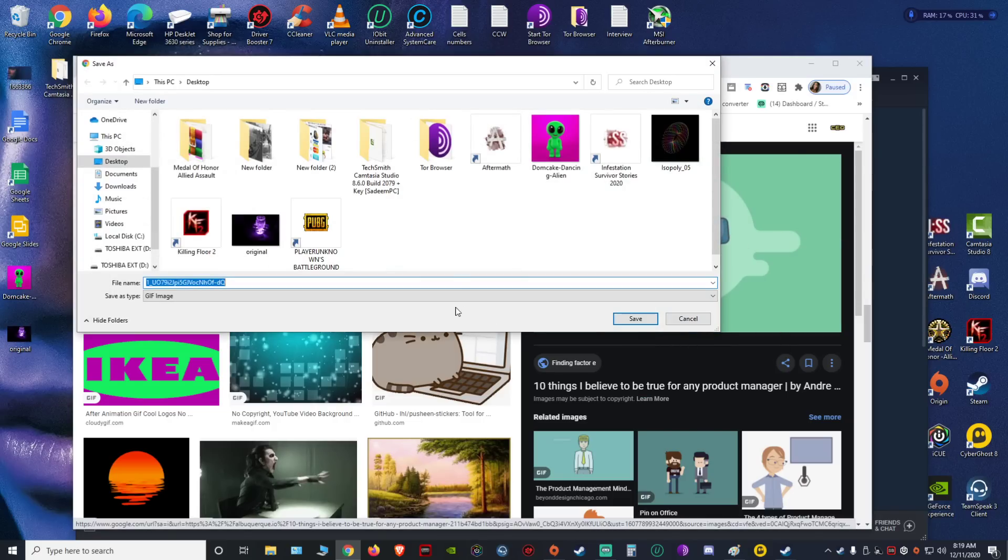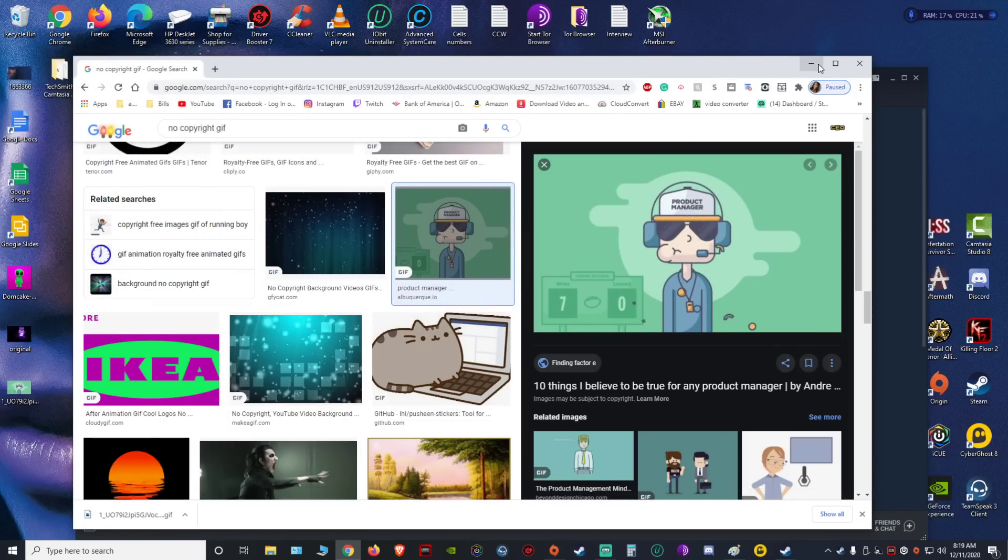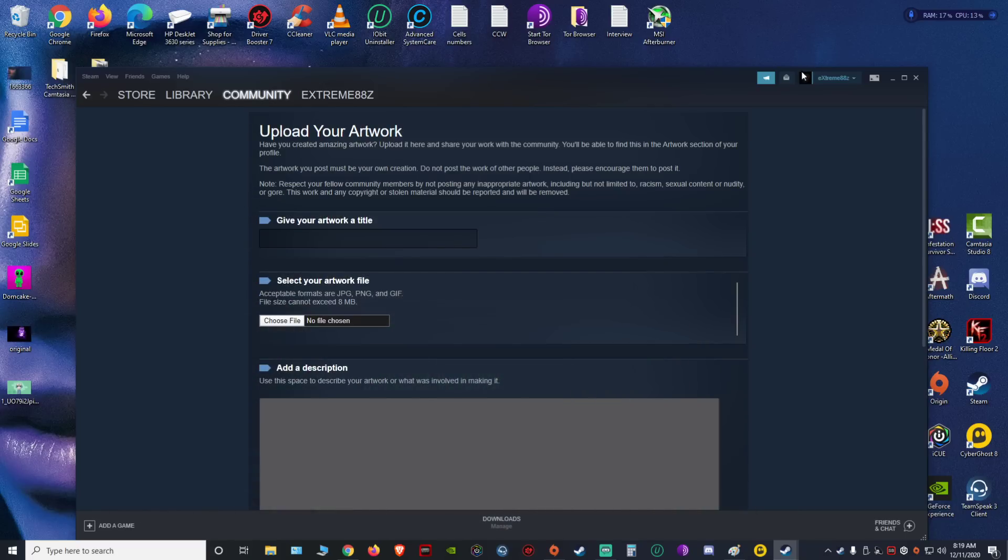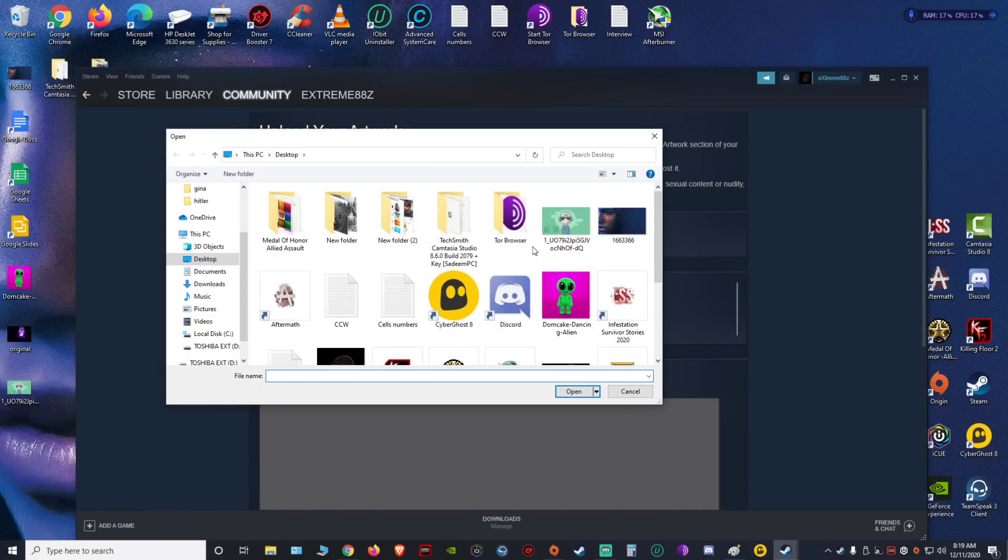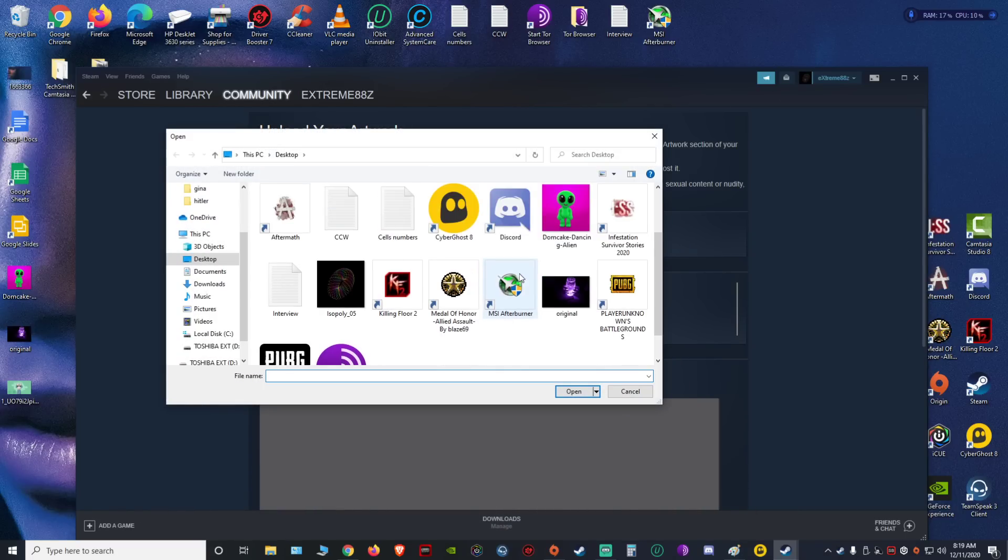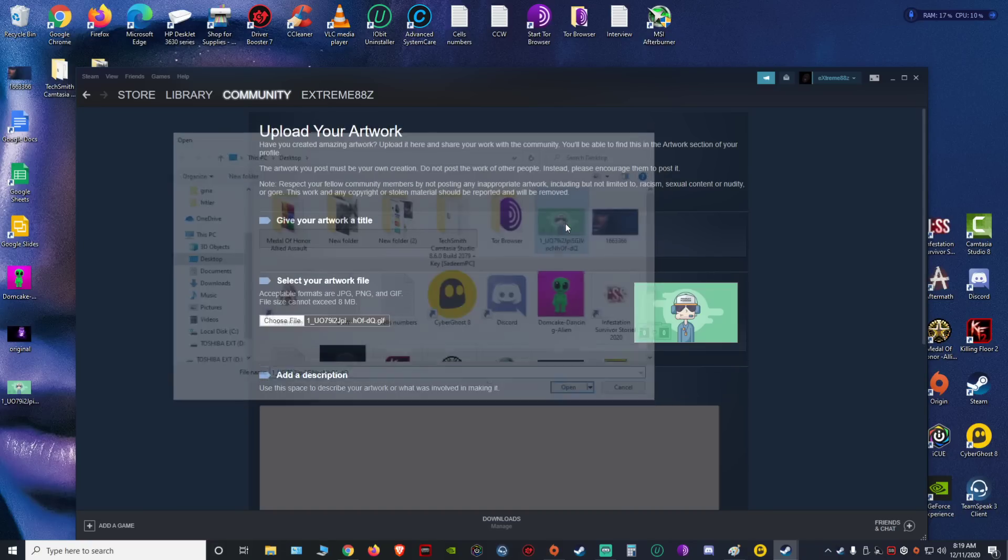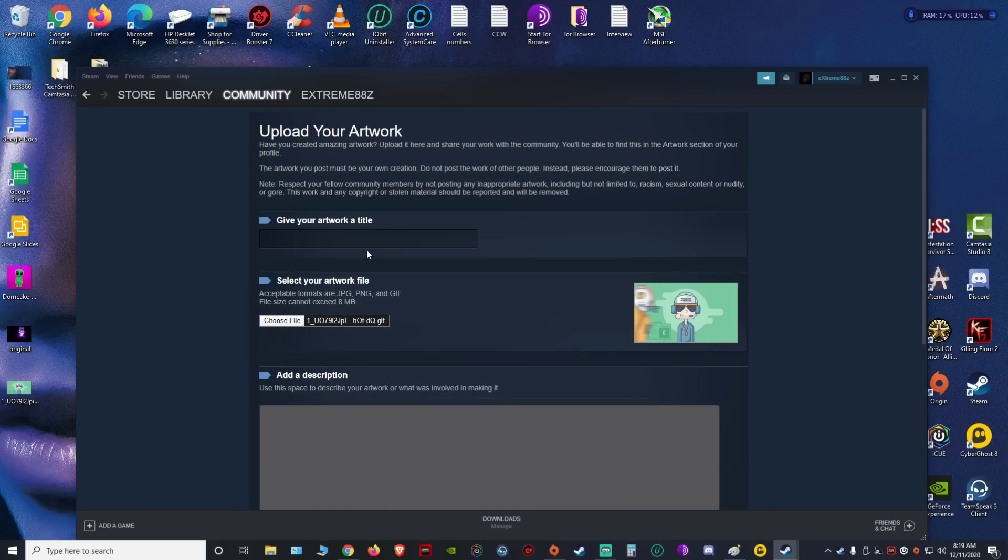image. I usually save it to my desktop. Now you want to go back to your Steam, you're gonna go to choose file, look for that image... where the hell is it? There it is. Click that. You have